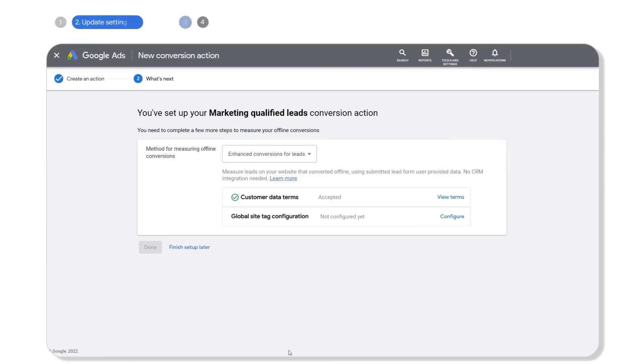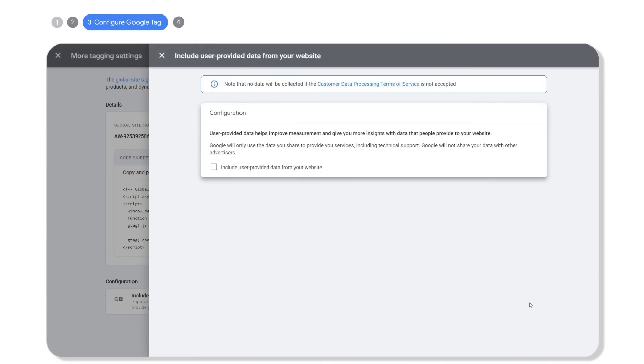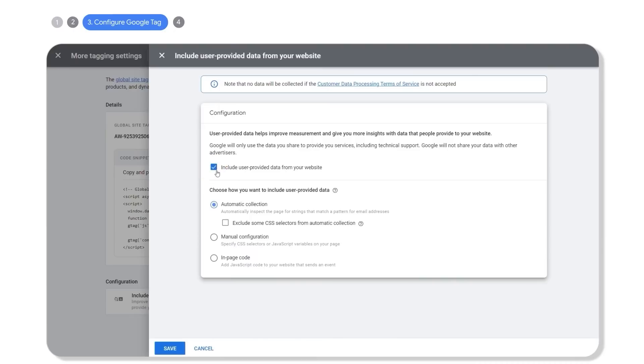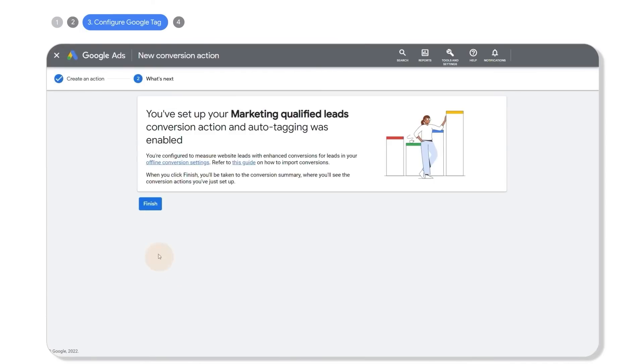Next, go to global site tag configuration and click configure and select include user-provided data from your website to allow the tag to securely capture user-provided data from your website lead form. Click save, then click done. That's it. Your enhanced conversions for leads setup is complete.